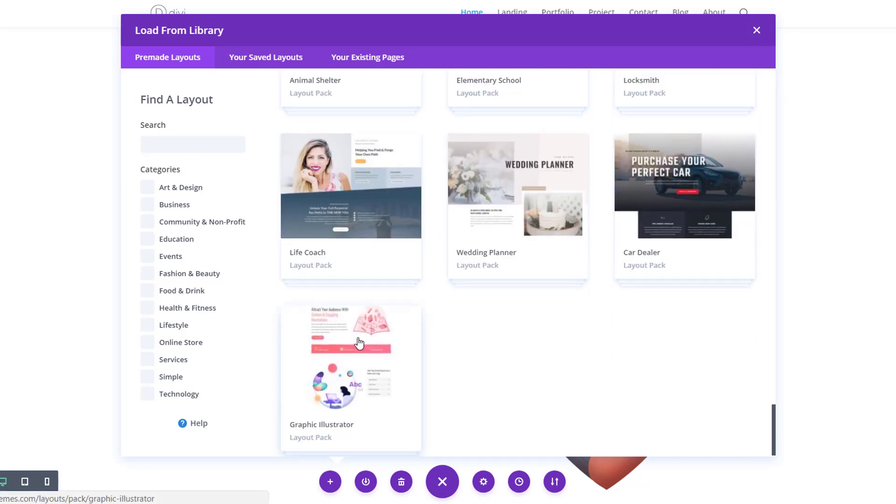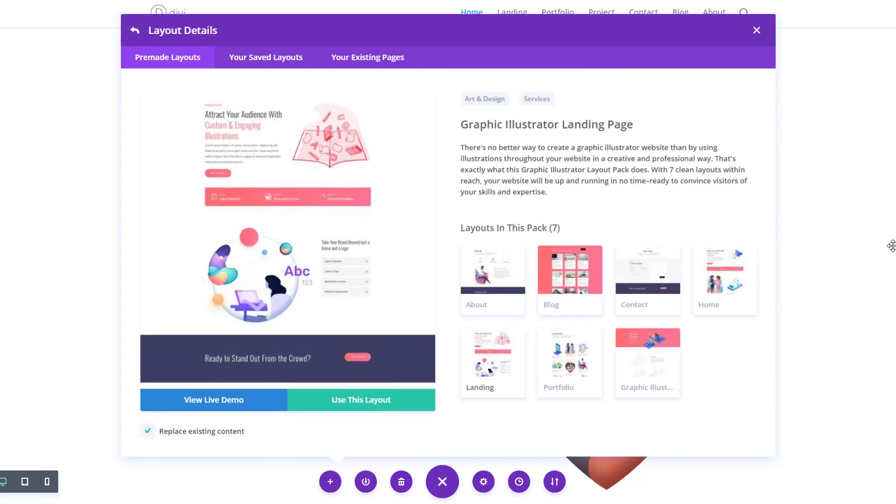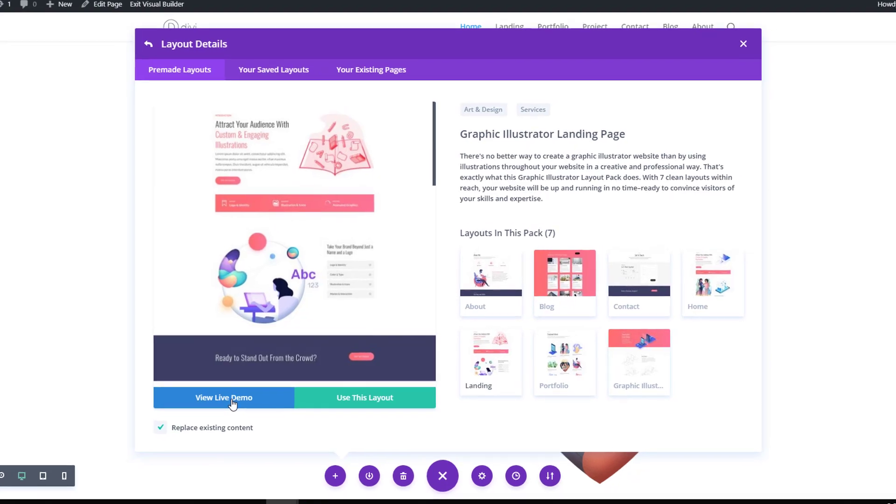So let me just go to the graphic illustrator layout pack over here. You'll see all of the layouts that are included. And before actually using one on your website, you can view the live demo first by clicking on the blue button over here.